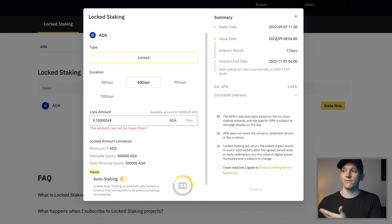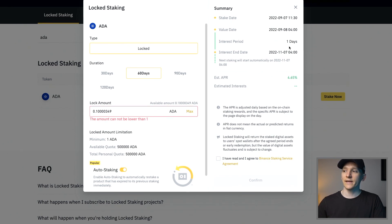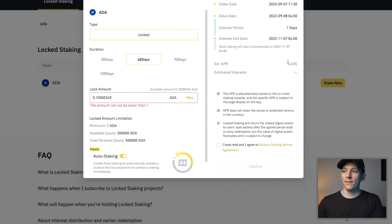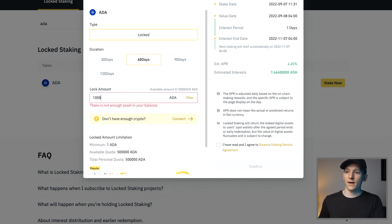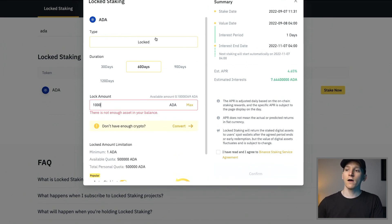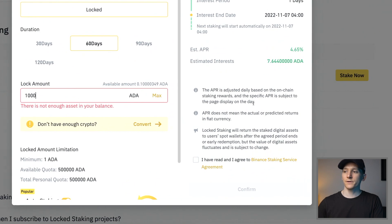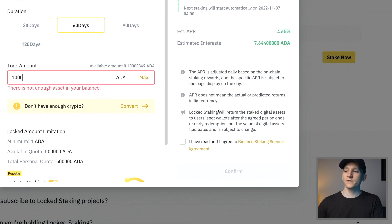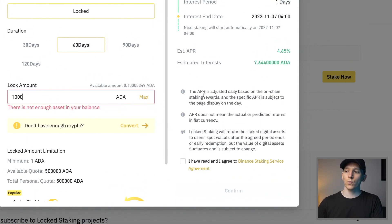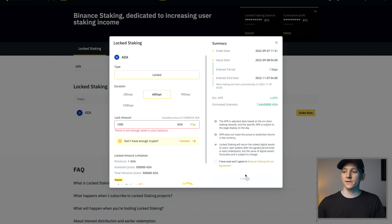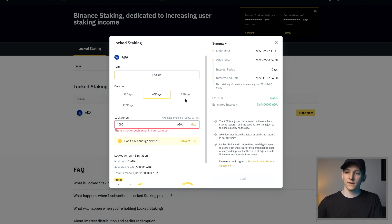You can see a summary of the dates right here as well. Stake date, value date, value date's when it expires and then the interest period, which is every day. So they'll pay you daily interest on that. And then the estimated APR and the estimated interest. So if you had 1,000 ADA in here, it would tell you the estimated interest after that 60 days. Also just check the terms and conditions here to see exactly how they pay you that reward. It should be fairly reliable because staking rewards are fairly reliable. Go to I accept the conditions and then press confirm. Then you'll be staked for 60 or 30 days, whatever you choose.